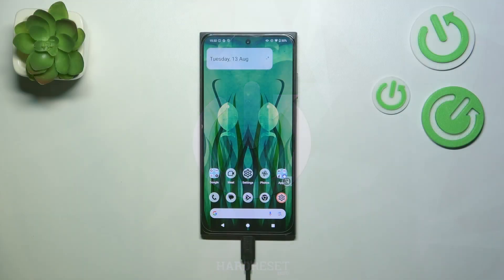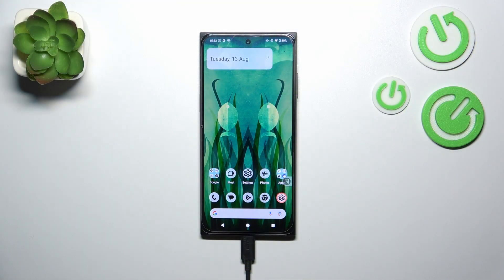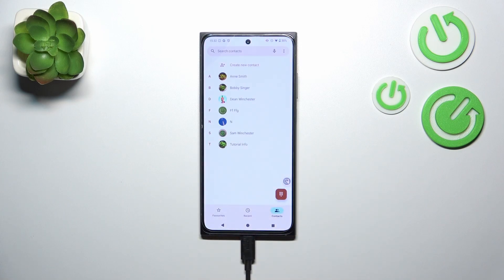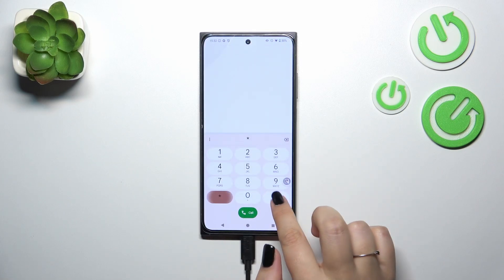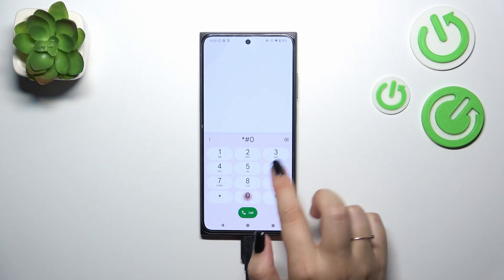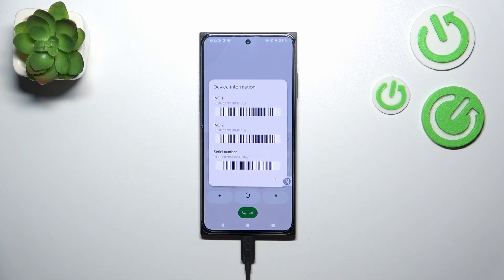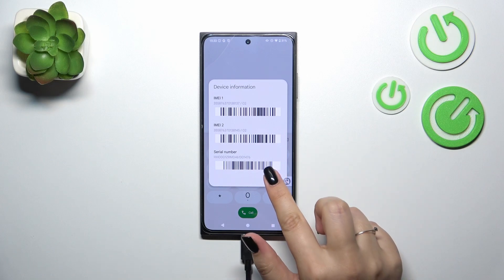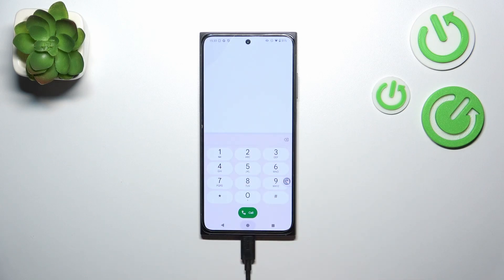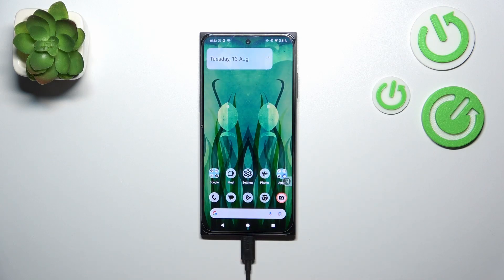I will show you two different ways. Let's start with the quickest one — we have to open the dialer, tap on the keypad, and enter the code which is *#06#. As you can see, thanks to this code we're provided with both IMEI numbers of this device. Just tap on OK.